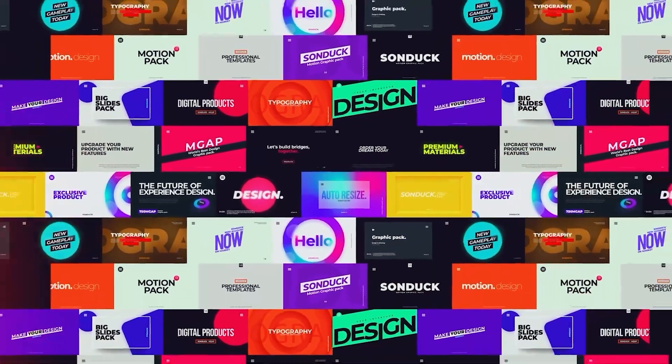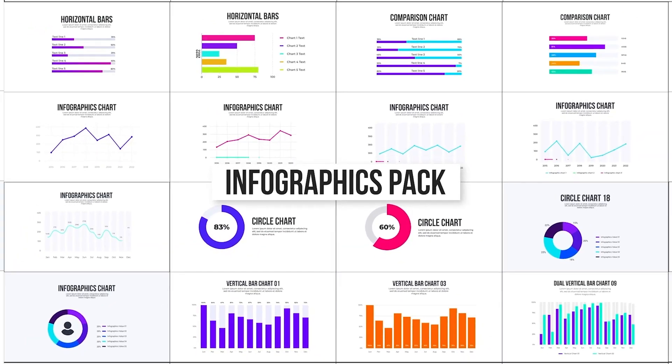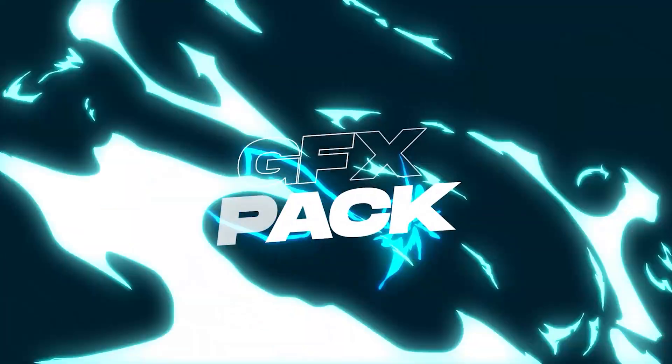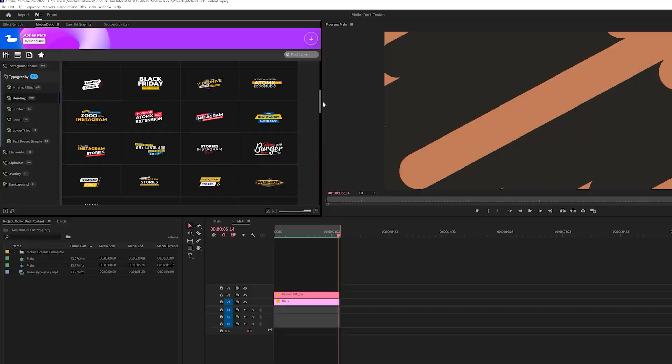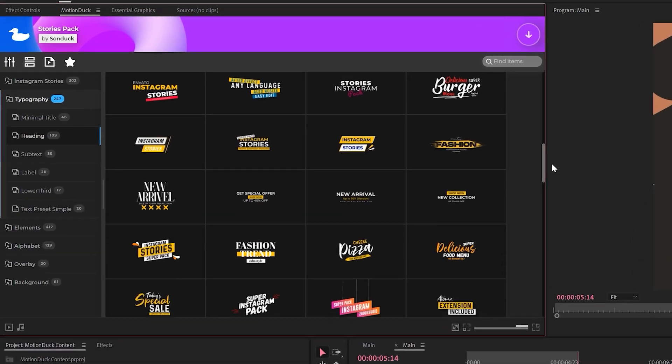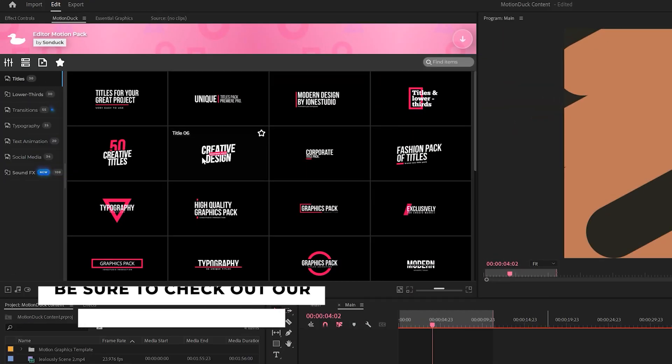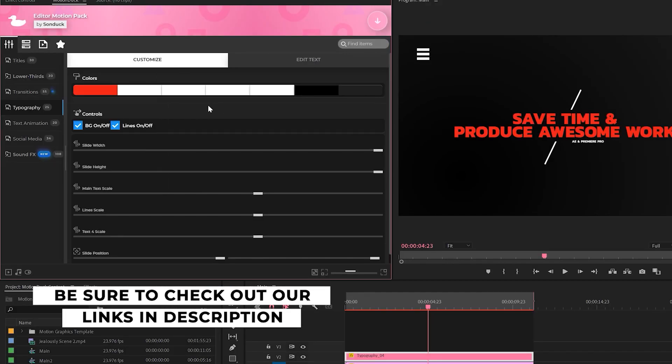If you're looking to save time and produce awesome work right here in After Effects and Premiere Pro, check out our links below to get access to our Motion Duck extension, which contains thousands of editable templates that are easy to update and ready to go for any commercial, client, and personal project.